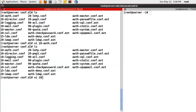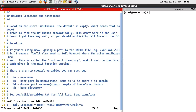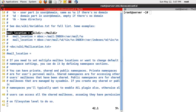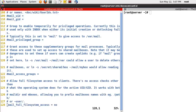Now open 10-mail.conf. Line number 24 - mail_location. The tilde means the user's home directory. For each user's home directory, we need this directory to save the email. The default directory will be mail - tilde/mail like this.